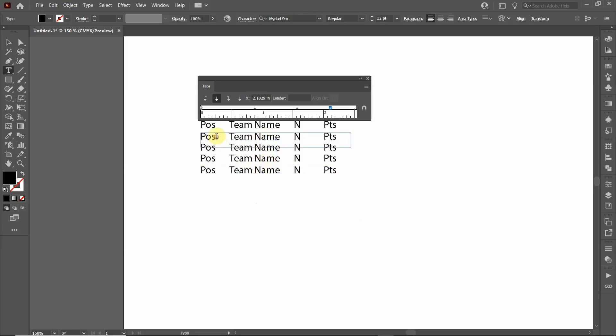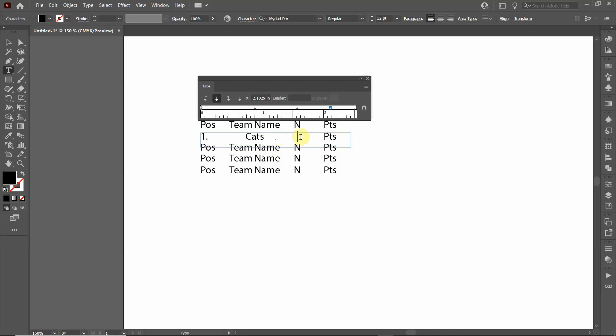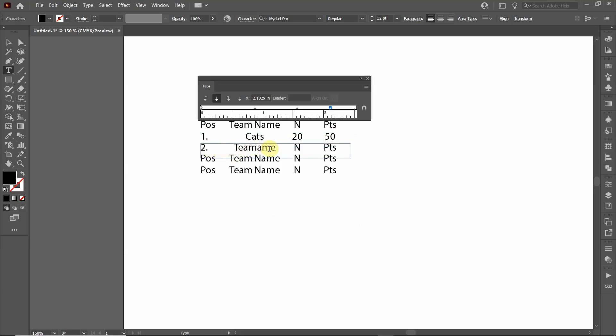And so now we can go in here and we can type the position name. So we can do 1 here, we can change this to Cats, and then we can change this to 20 people on the team and they have acquired 50 points. And you can go along here and type... oh Control Z to undo that... Dogs.